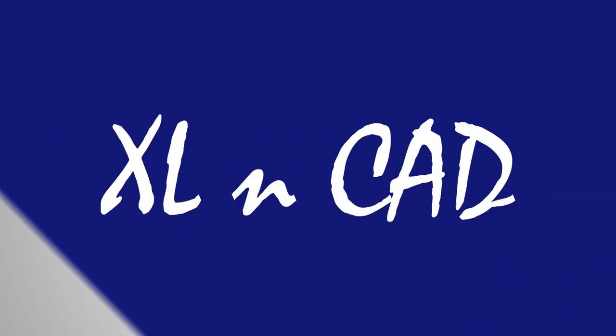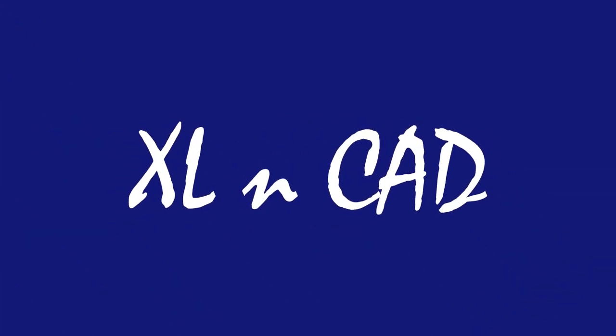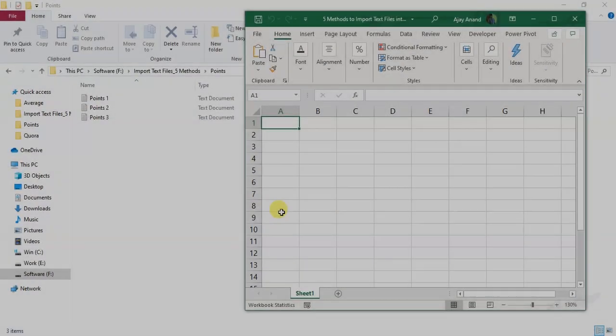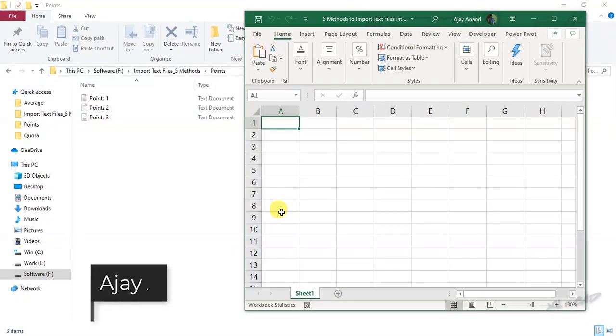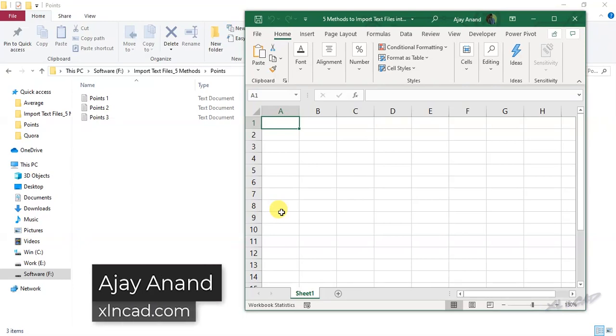Welcome to ExcellentCat, my name is Ajay Anand. In this video I will explain five different methods to import text files into Excel.